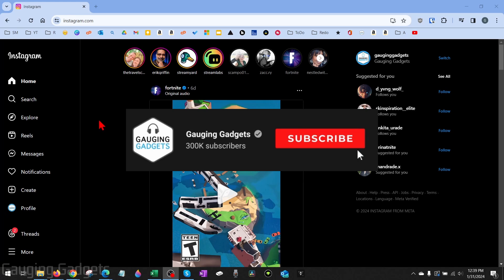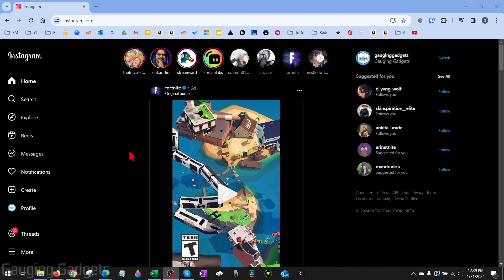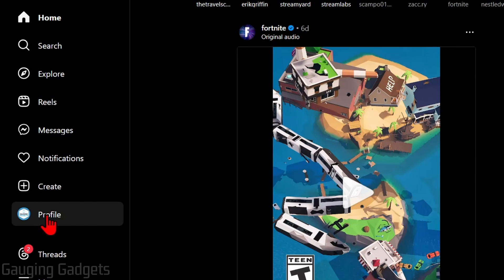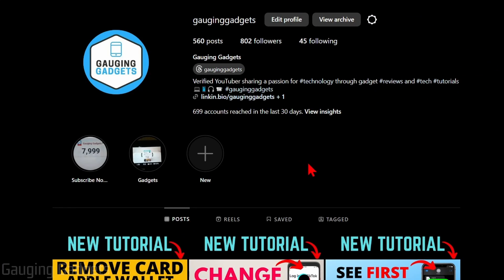In order to deactivate our Instagram account, the first thing we need to do is simply open up a browser and navigate to instagram.com. Once you get logged in, in the left menu go down and select Profile.